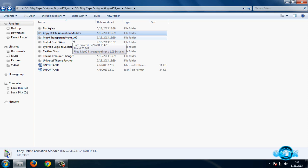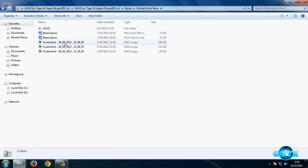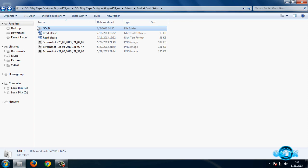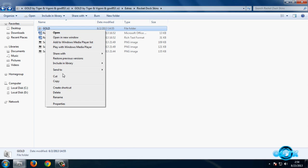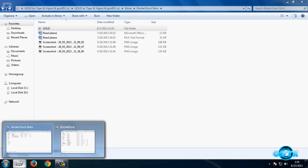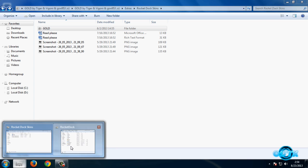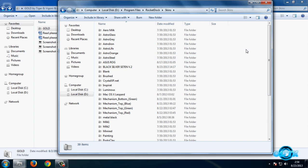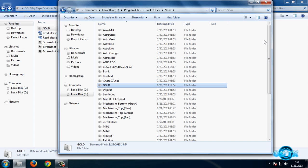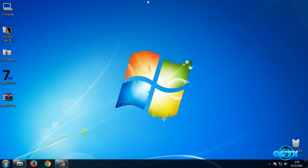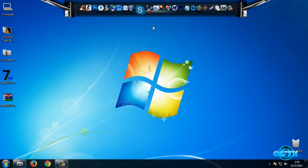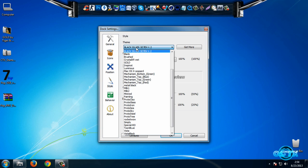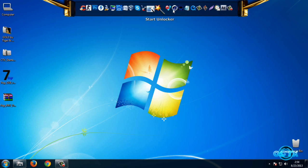Now we have Rocket Dock skins. If you want to apply Rocket Dock skins, go to this folder, actually copy this folder. Now go to Rocket Dock installation folder, then go to Skins, after that paste this. And then go to Dock Settings, go to Style, and then select Theme Gold, and here we go.